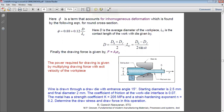The power required for drawing is calculated by multiplying the drawing force by the exit velocity of the workpiece.